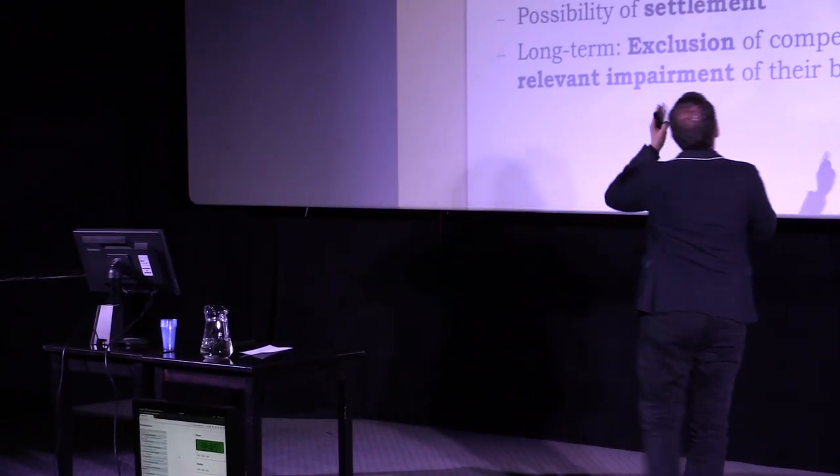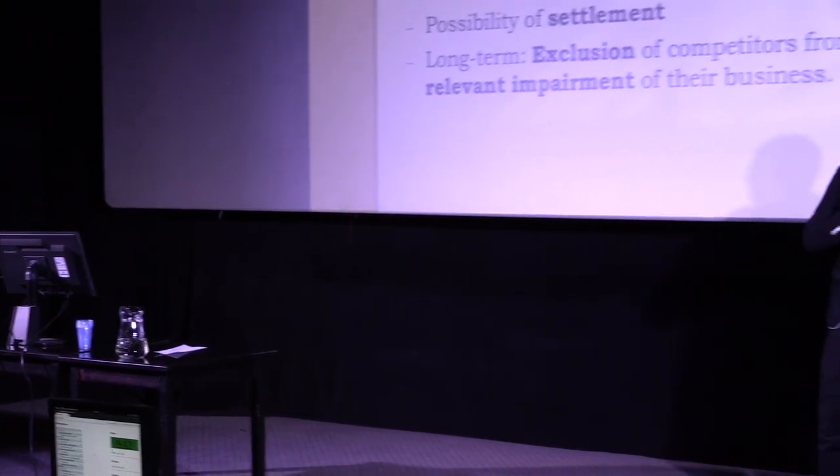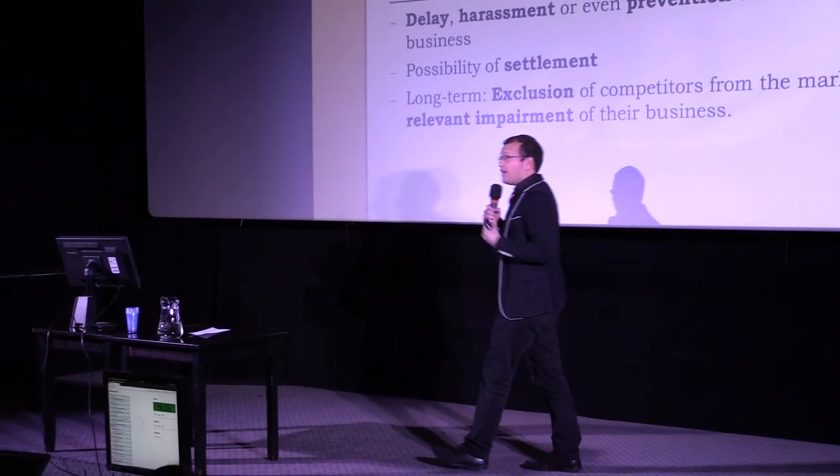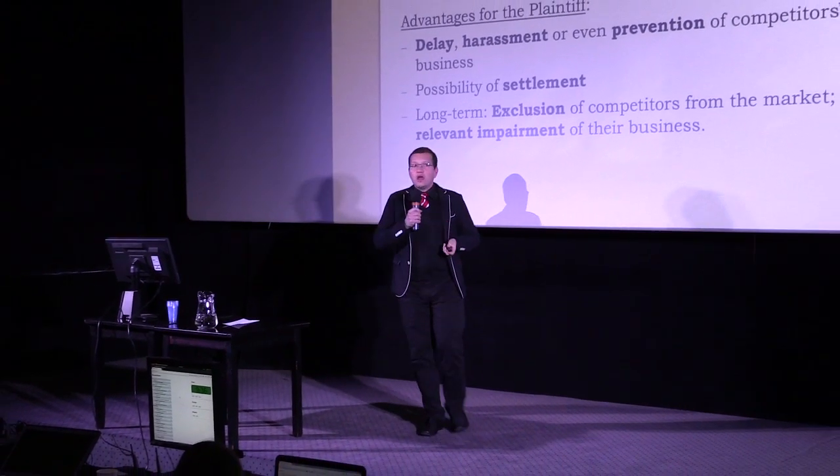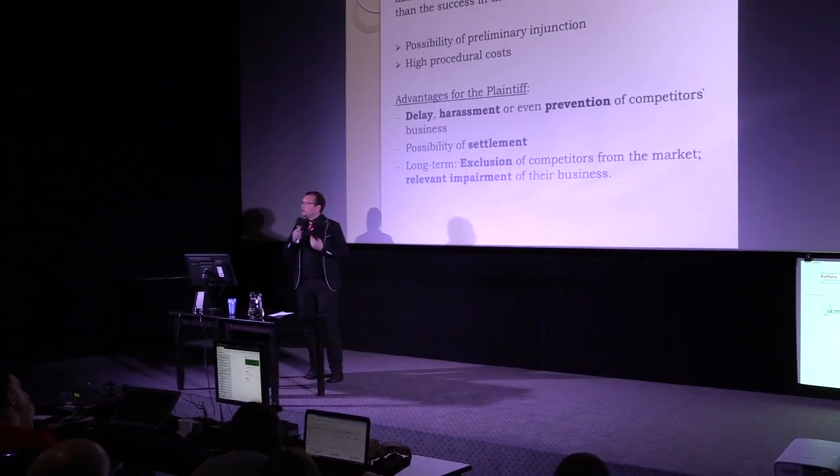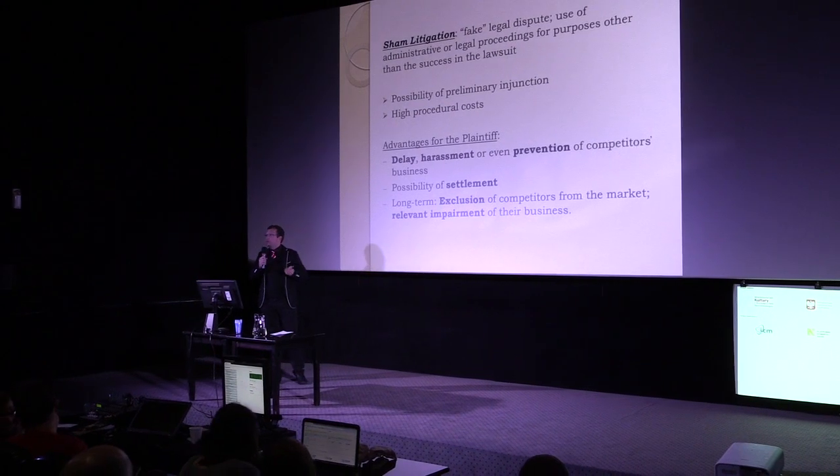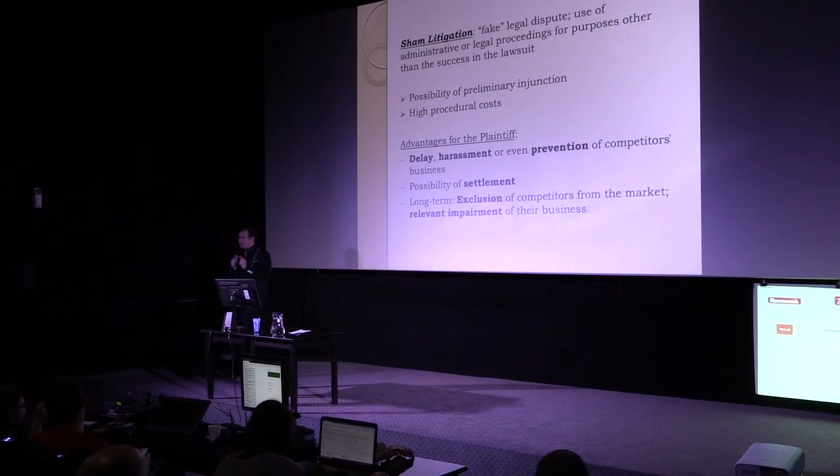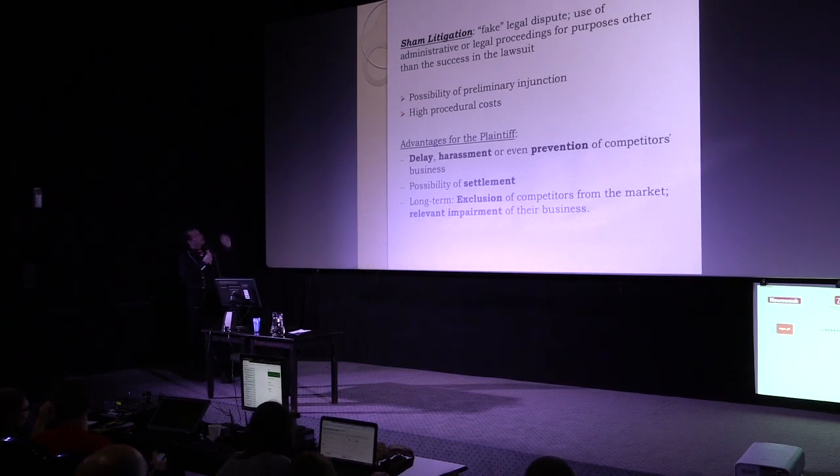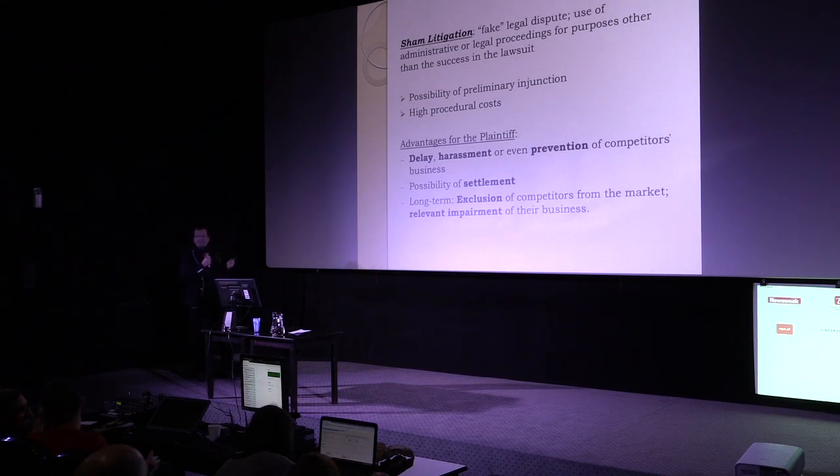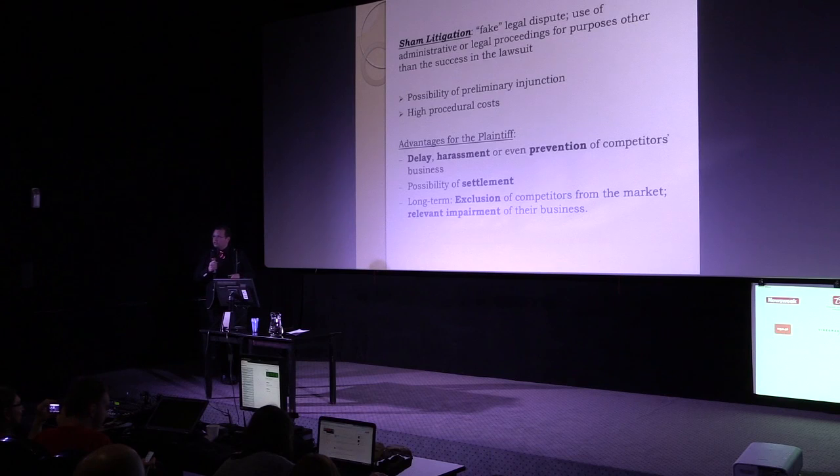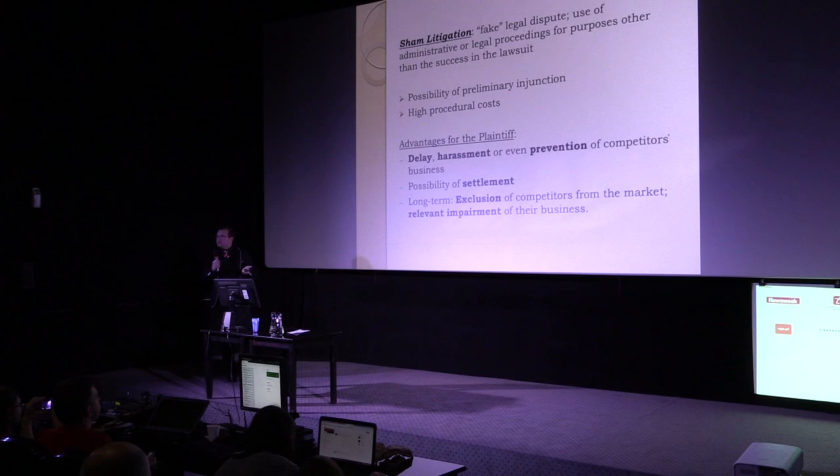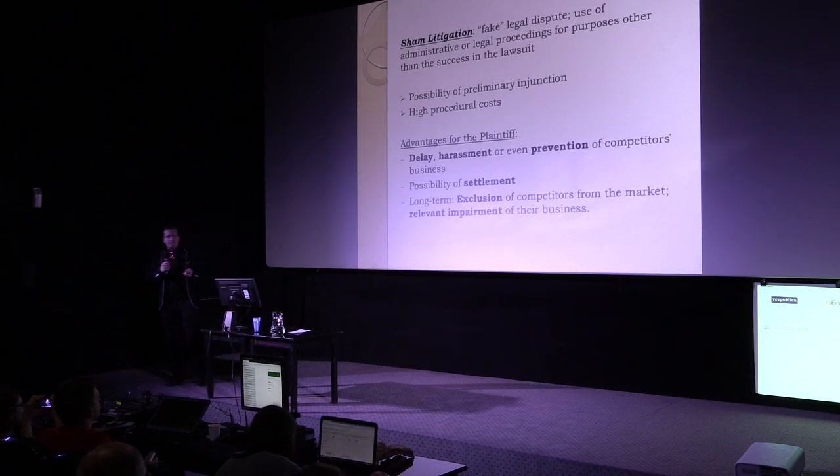Sham litigation is a fake legal dispute. It's when a person or a company knows that he or she doesn't have any enforceable right. He knows that there is no reason to have expectation of success in a legal dispute or administrative dispute. And even in this case, despite this fact, he uses the administrative or legal proceedings for purposes other than the success in the lawsuit. He brings an action against a third party. How can it make sense?